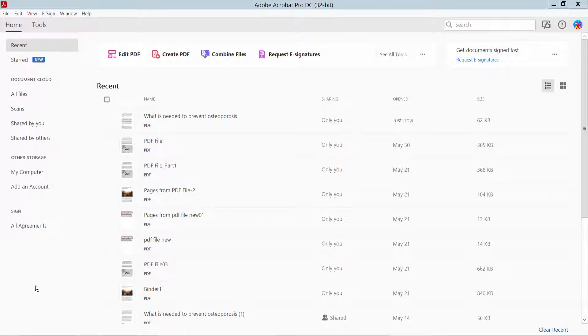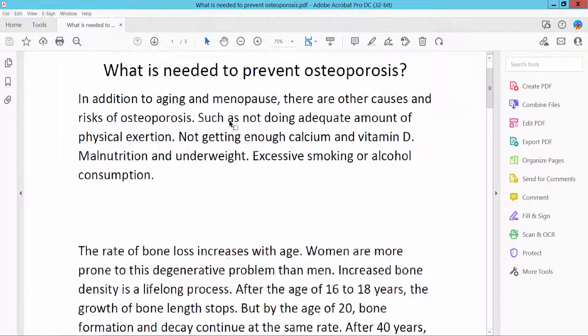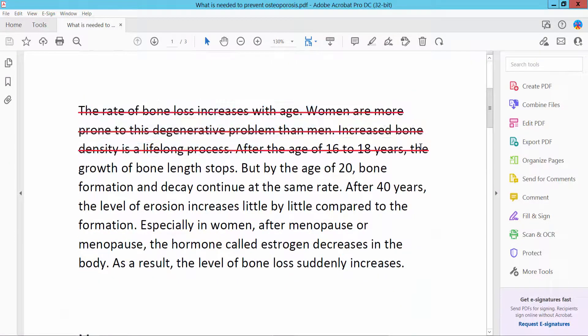Hello everyone, today I will show you how to remove strikethrough from text in PDF file using Adobe Acrobat Pro DC. First, open your PDF file. My PDF file, and this is my PDF file with strikethrough text.